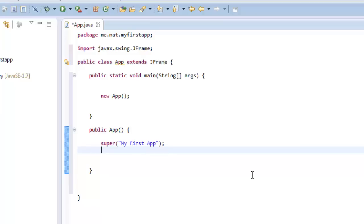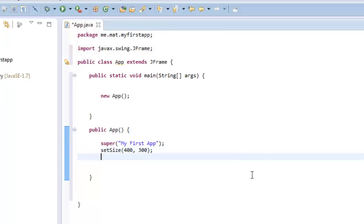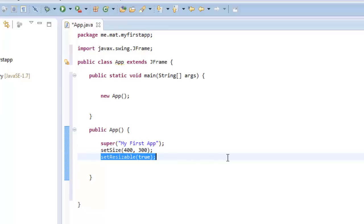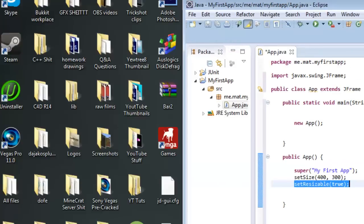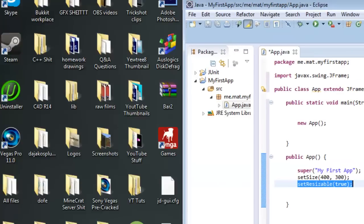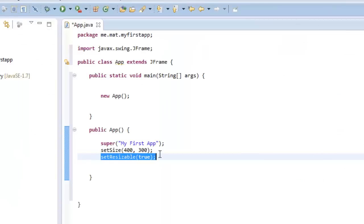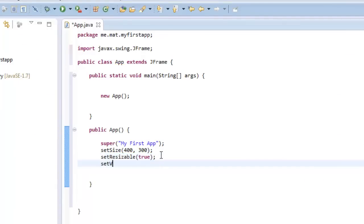So now what we're going to do is we're going to go set size, and then we're going to go 400 by 300. And then set resizable, and then true. Basically, now what's happening is the size is 400 by 300 pixels. It can be resized, for example, it can be resized like that.